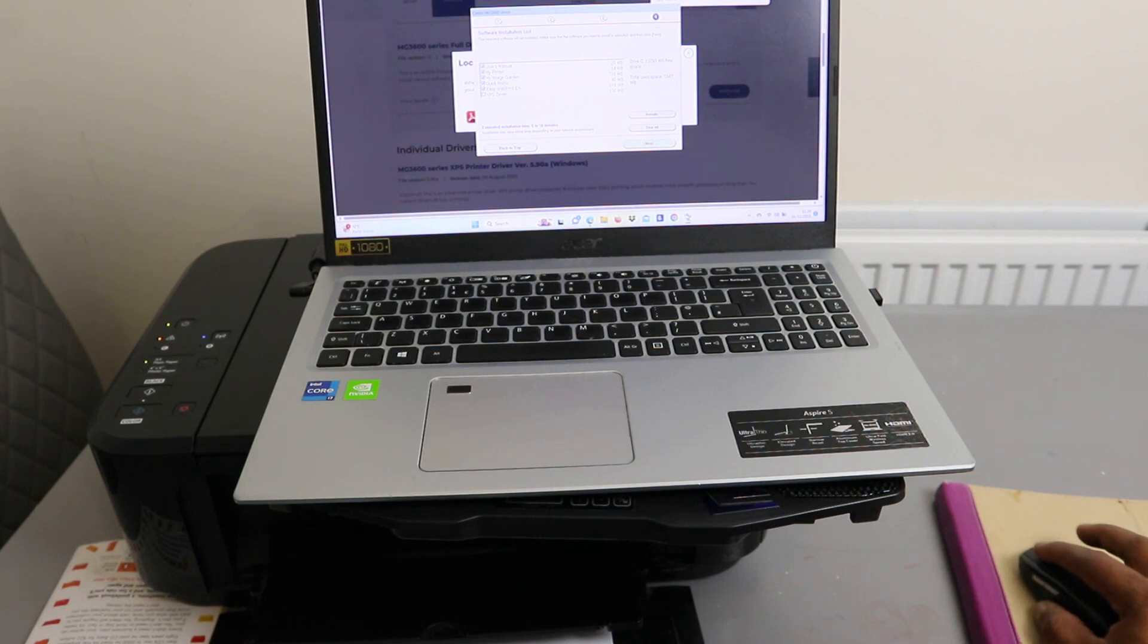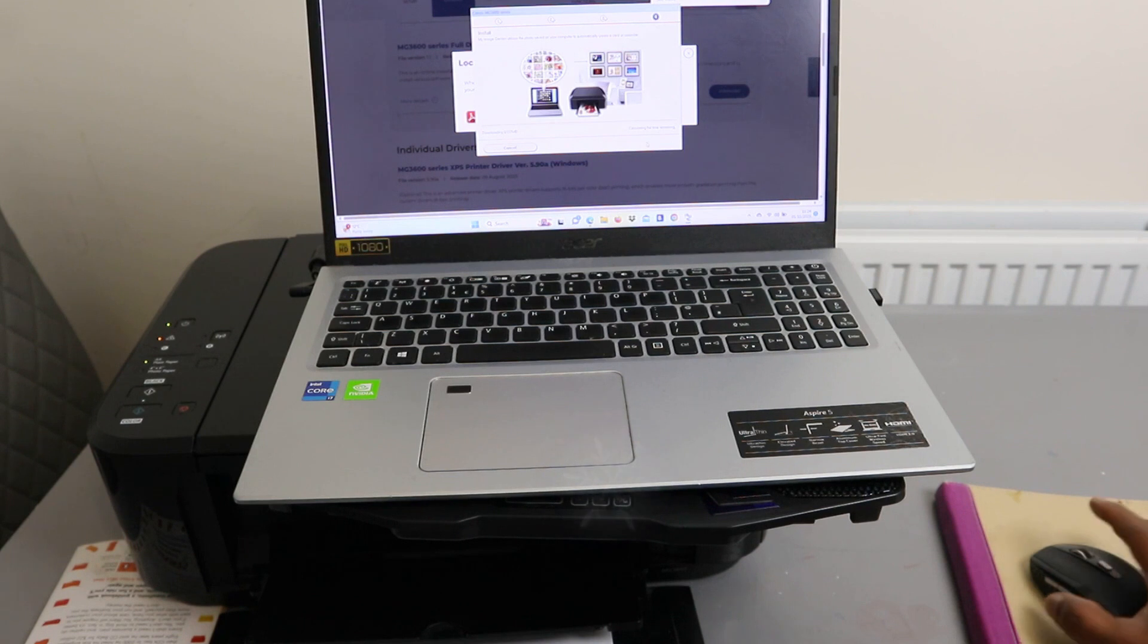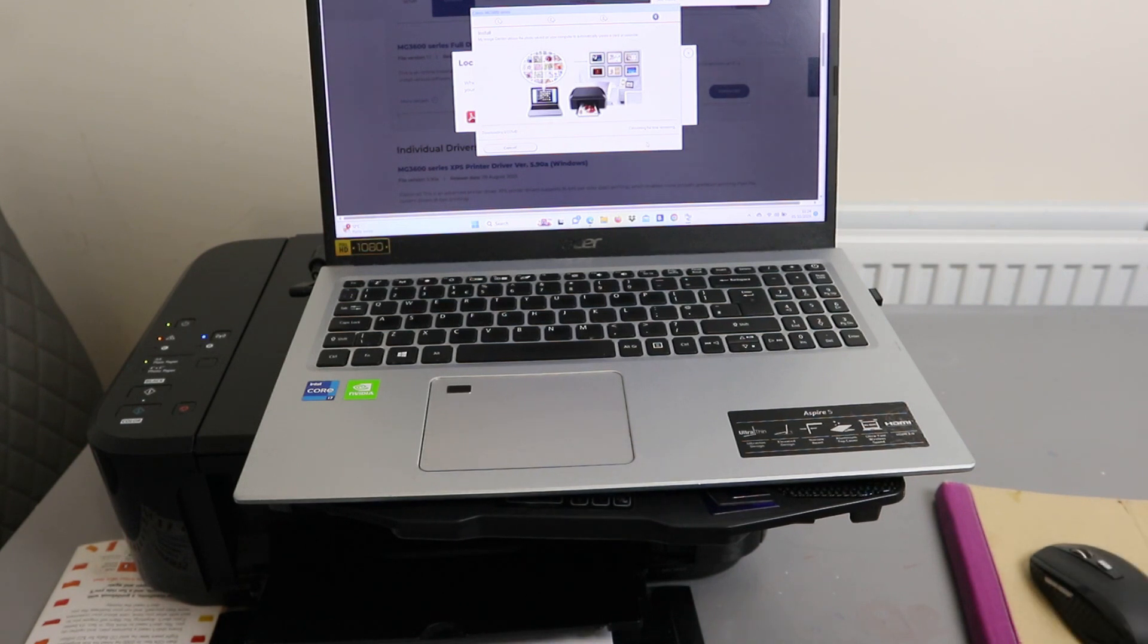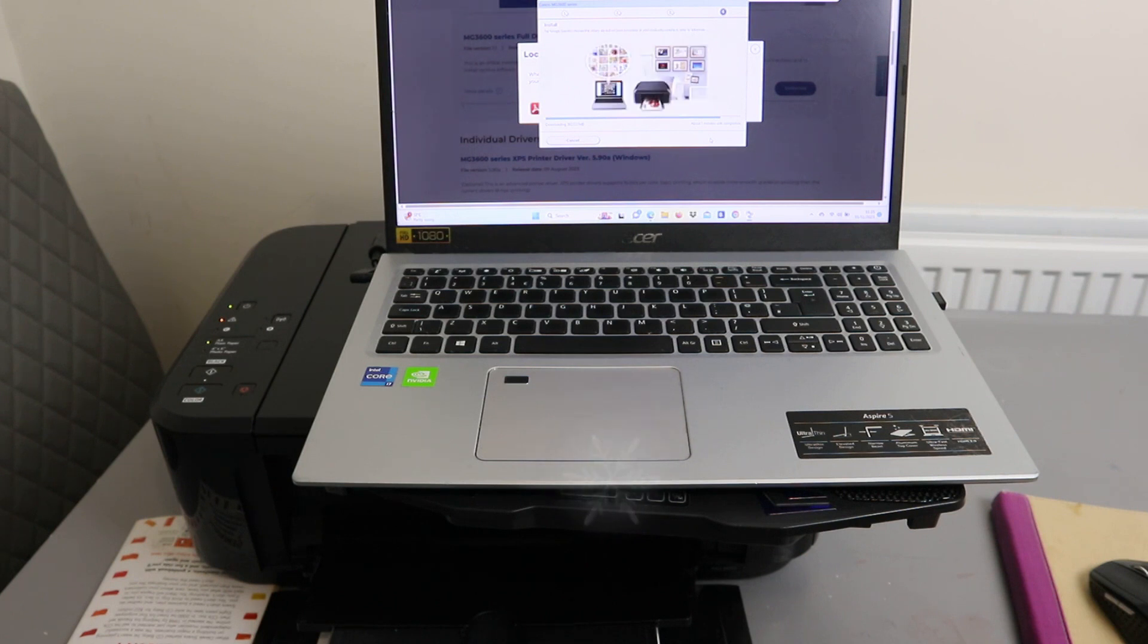And XP drivers, select next. So it's downloading the software Canon IJP setup.